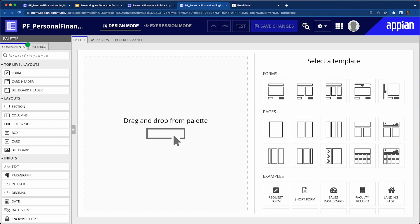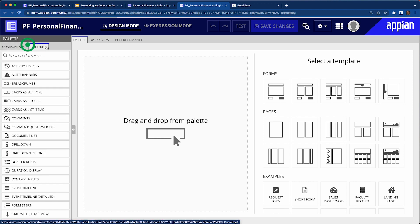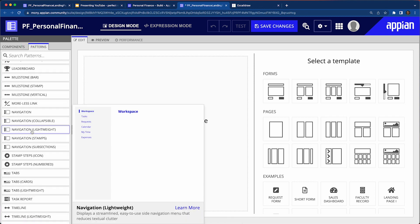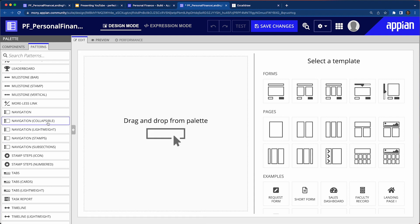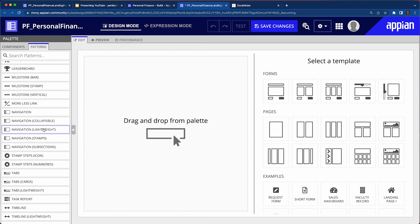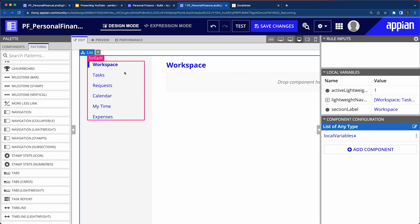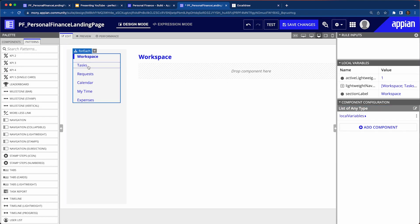As I'm creating here, I can see what kind of patterns are available in the palette. This is really useful for developers — it saves so much time when creating different components. If you want inspiration or to save time, just go to Patterns and you'll have a lot of things to use. If I click on Navigation, I can see a preview of what each pattern looks like. We've got a lightweight navigation panel, collapsible, and others — we're just going to use the lightweight one to keep it simple.